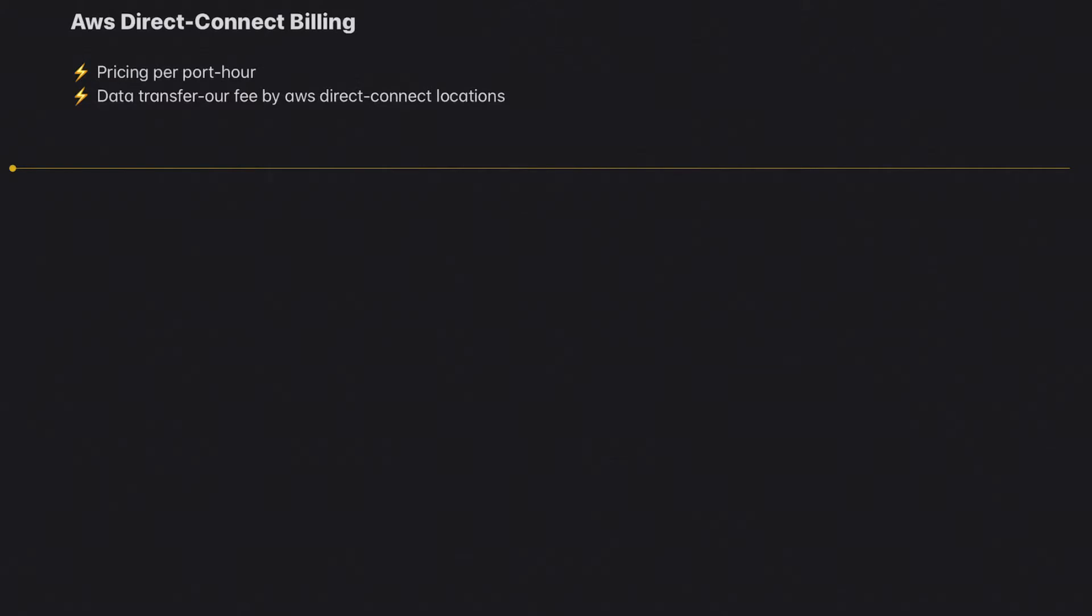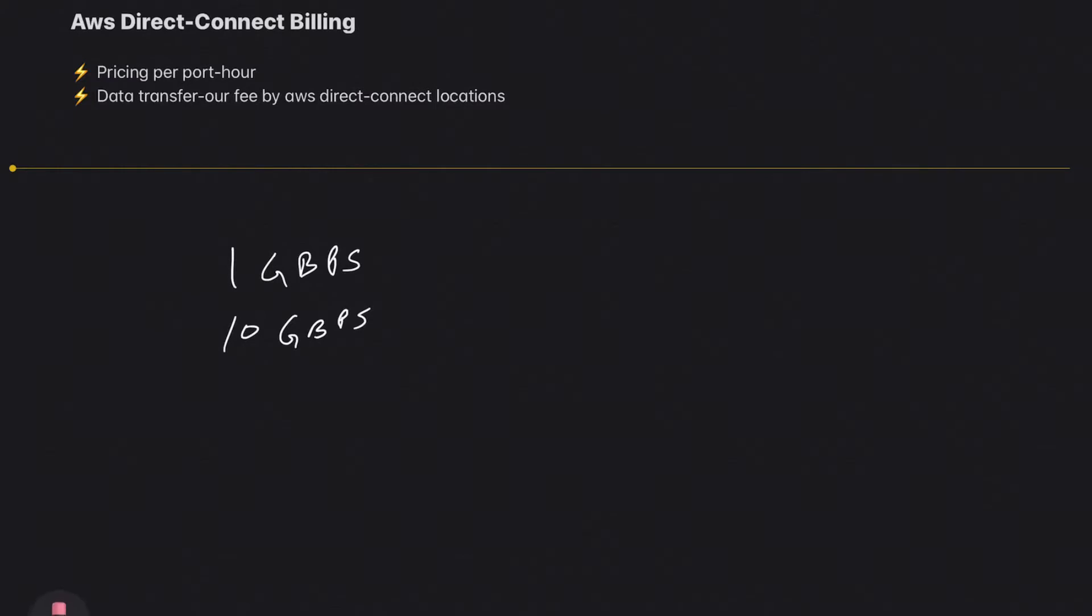First, let's talk about pricing per port-hour. Whether you have one gigabit per second, ten gigabits per second, or sub-one gigabit per second connections—these are basically the host connections. If you have these connections, you incur a cost.